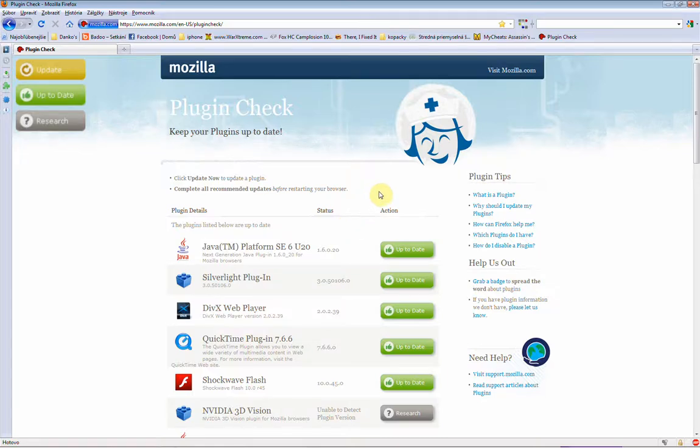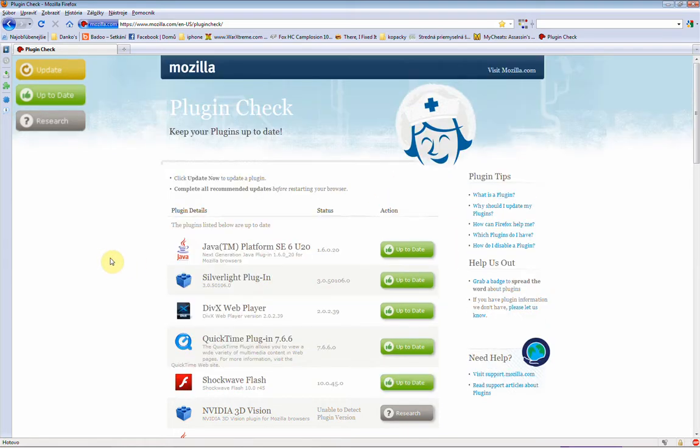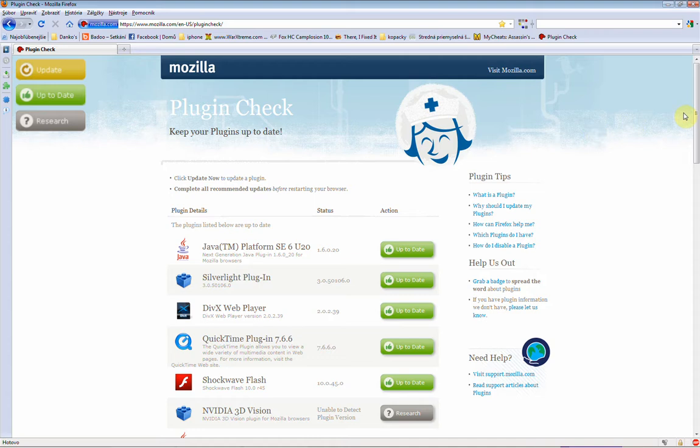Hi, in this tutorial I'm going to show you how to update your Firefox plugins without downloading any plugin updater.